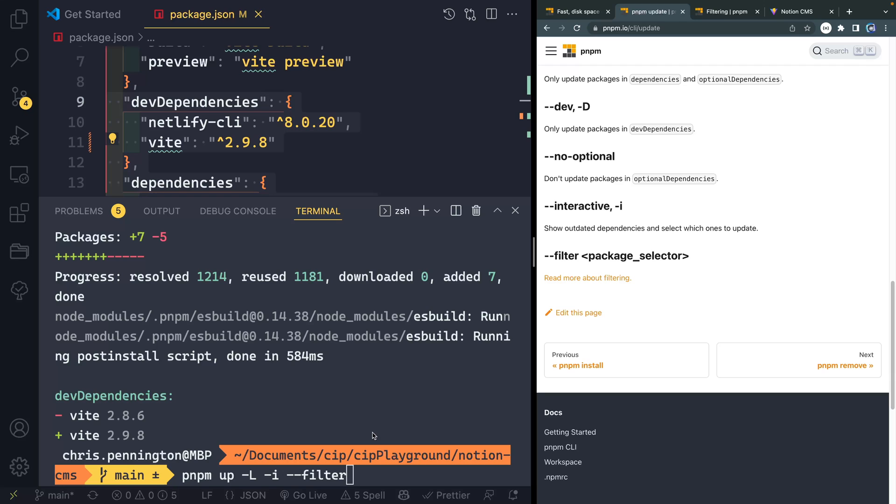And then you can also filter by specific package names. If you know how to do that with PNPM, let me know. I couldn't figure it out. So I haven't been doing that. But you are maybe smarter than me on that. So let me know.